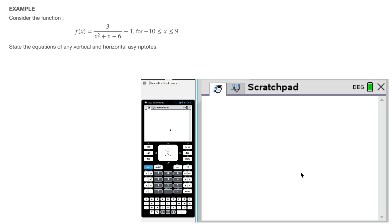Hi everyone. In this video on functions we're going to be learning how to find vertical and horizontal asymptotes with our graphical calculator. For that we're going to be working with the example here, in which we're told: consider the function f of x which is equal to 3 over x squared plus x minus 6, plus 1, for x values between negative 10 and 9. We're then told to state the equations of any vertical and horizontal asymptotes.